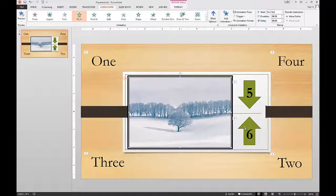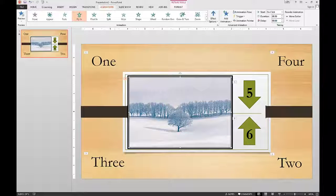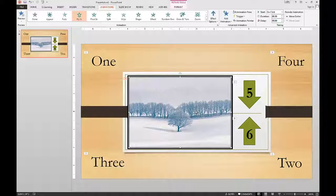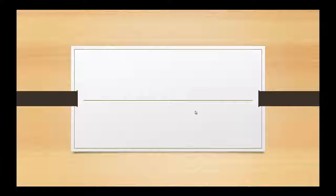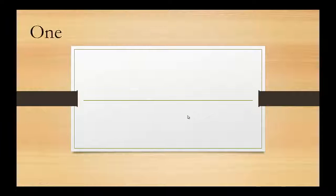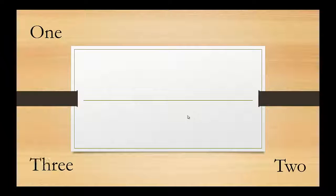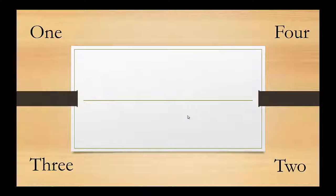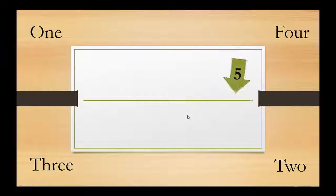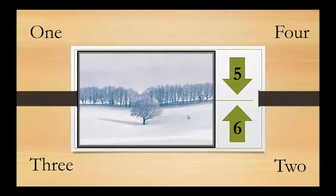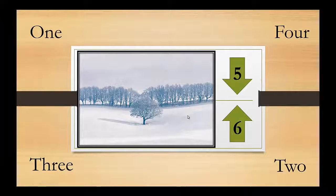So now one is one. Two is two. Three is three. And so on. Let's test it and make sure it works. Go full screen. Click. Number one. Click two. Click three. Click four. Five. Six. And seven is the picture. So it works great.